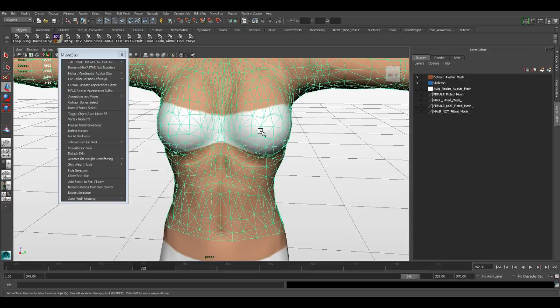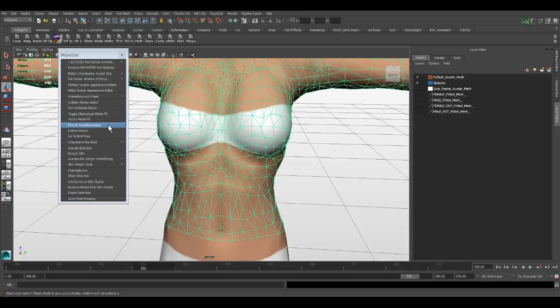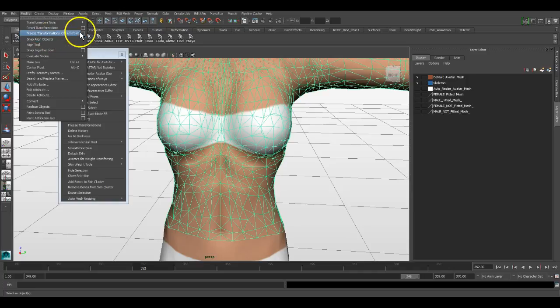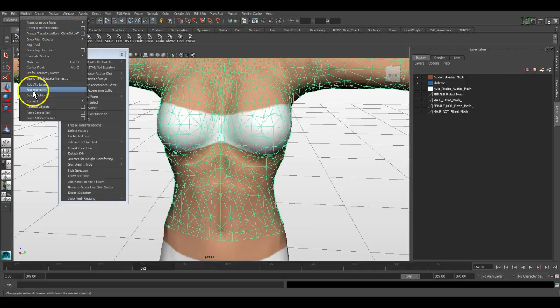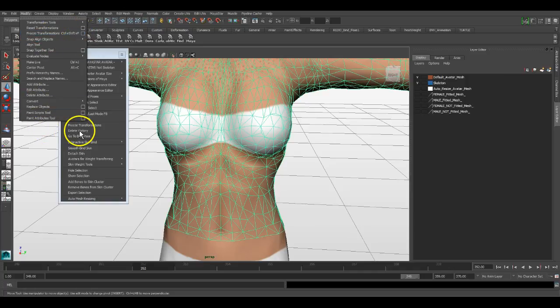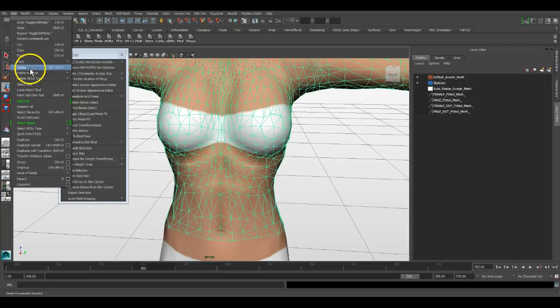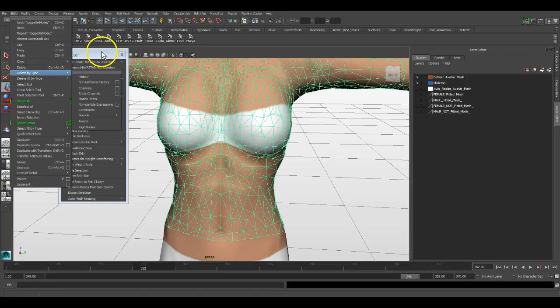Freeze transformations does exactly as coming up here to Modify, Freeze Transformations. Delete history is the same thing as coming up here and going Delete by Type, History. Same exact thing.